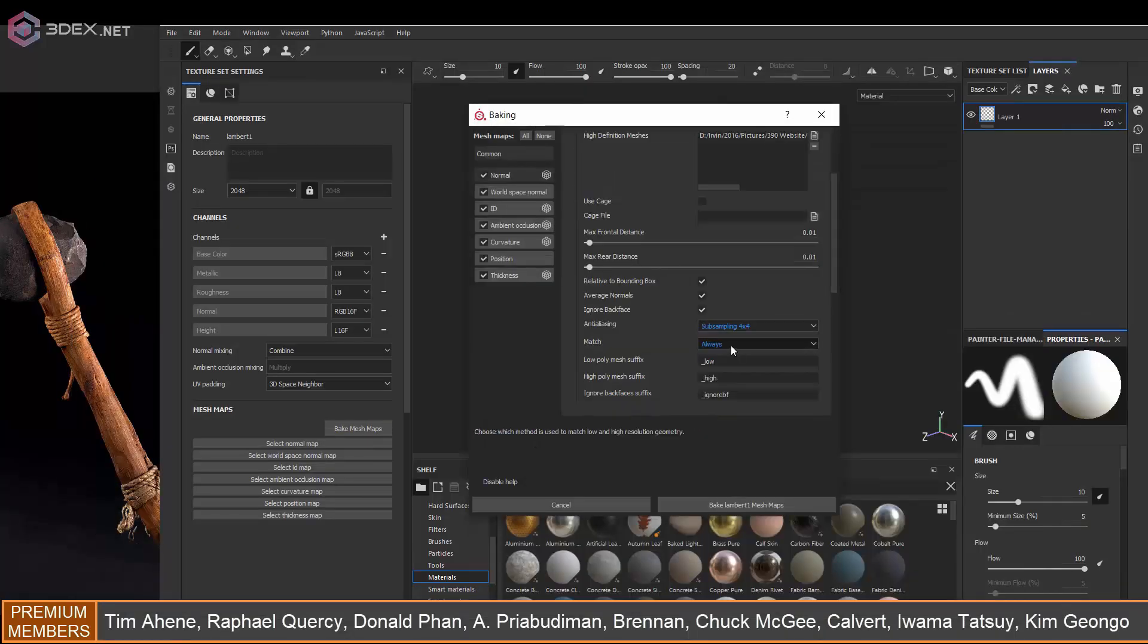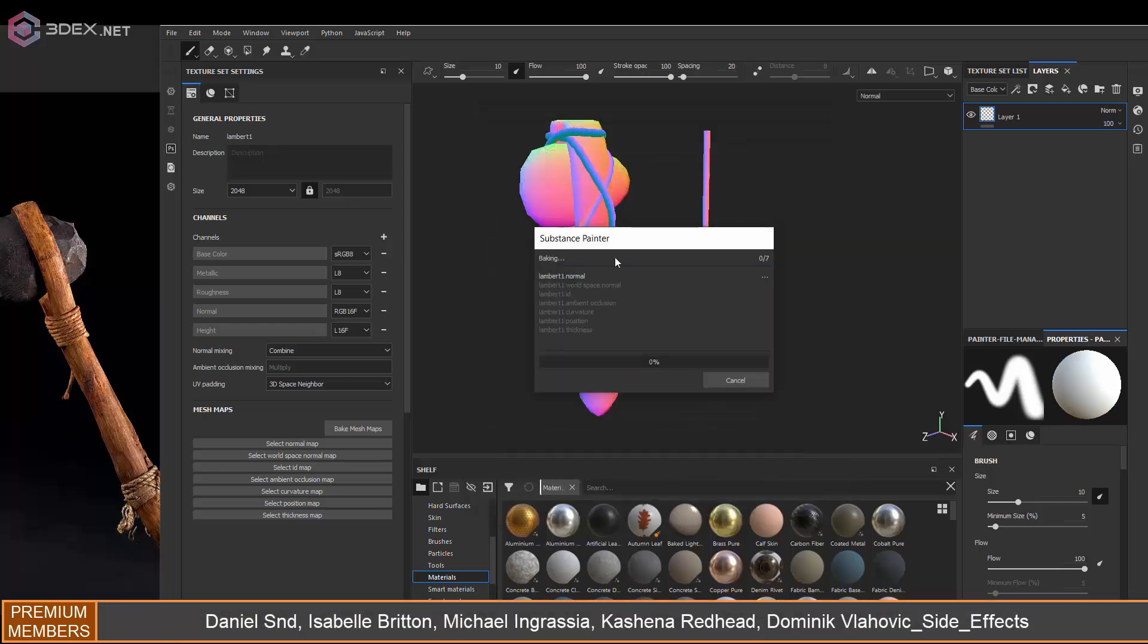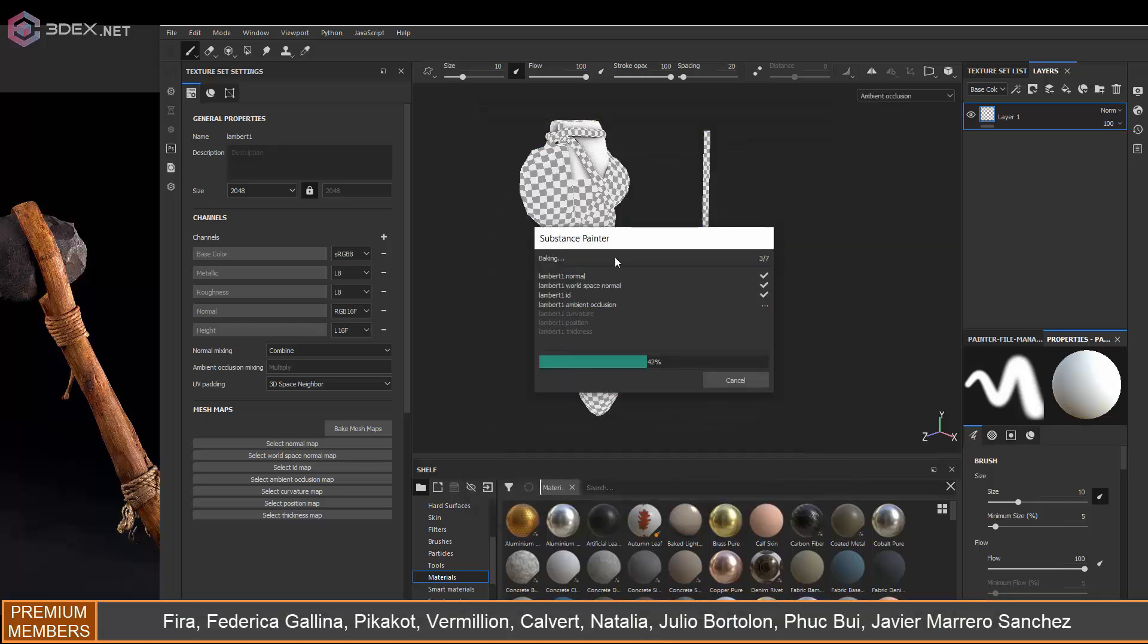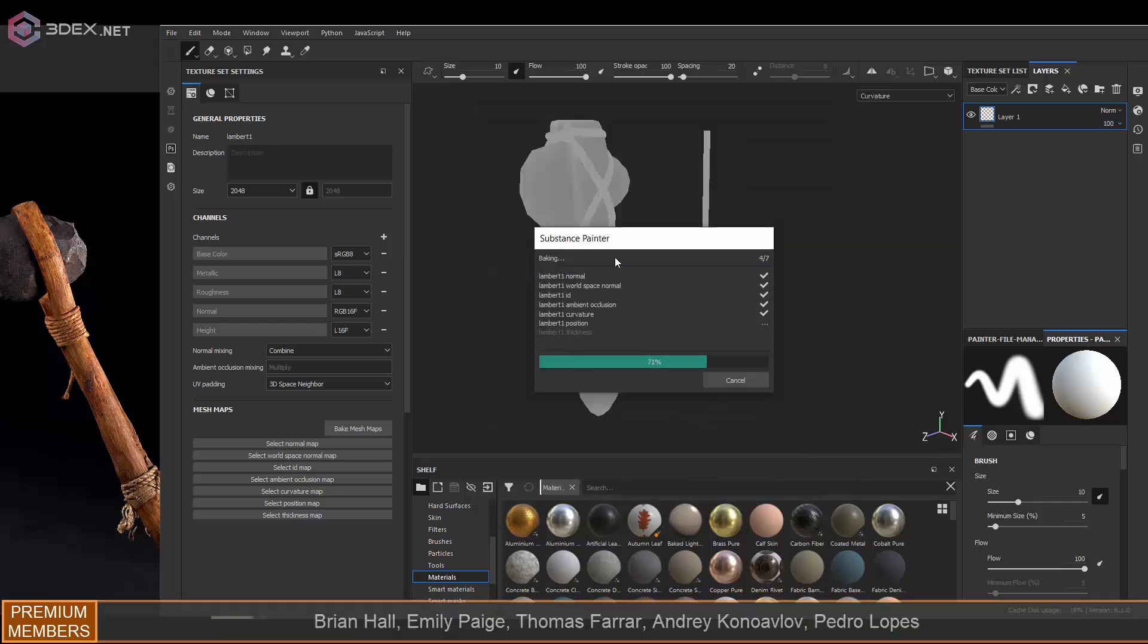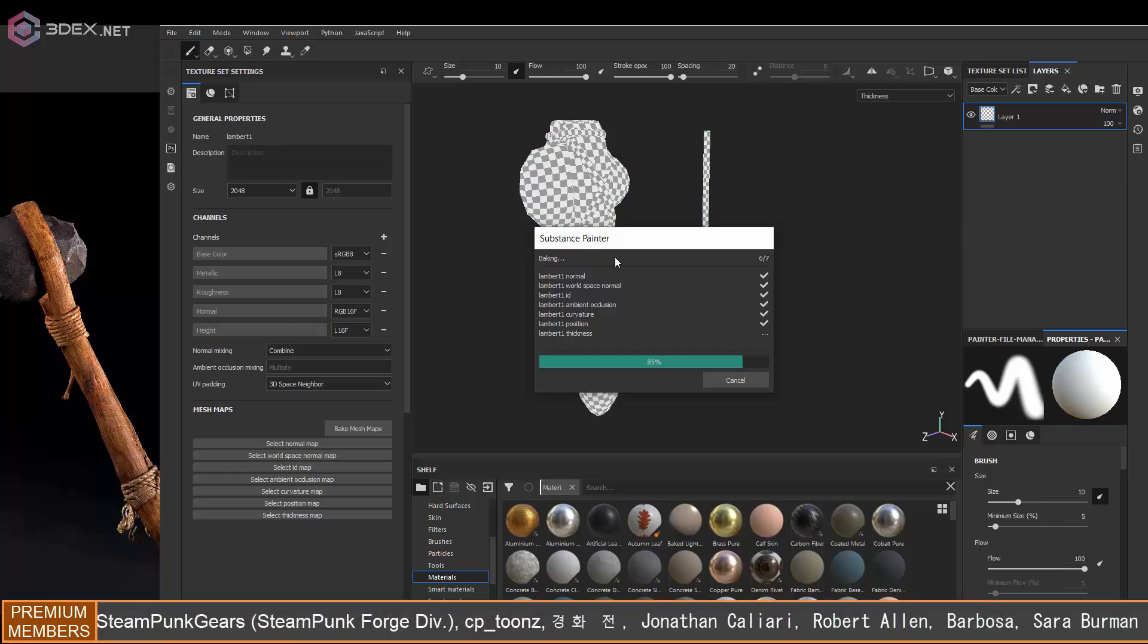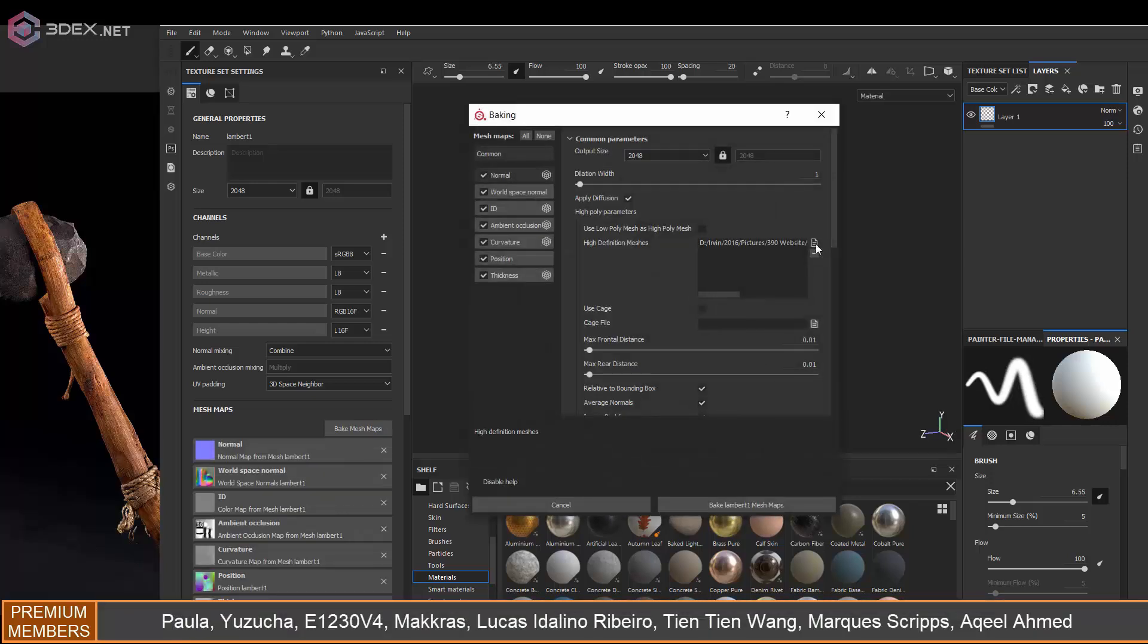In Substance Painter I'm going to use the bake by name and bake using the standard settings, but obviously change the bake by name option.